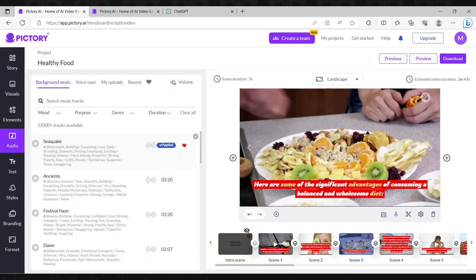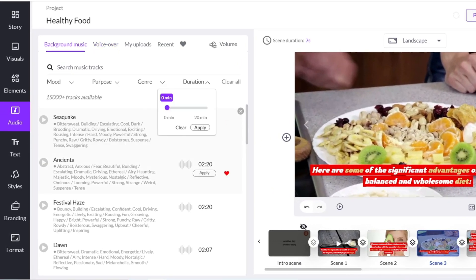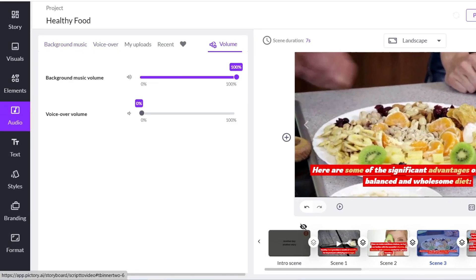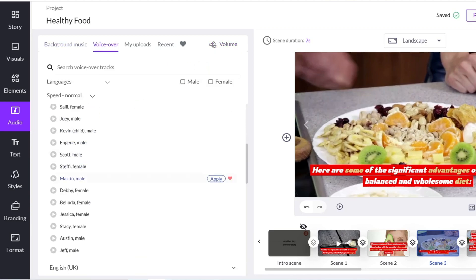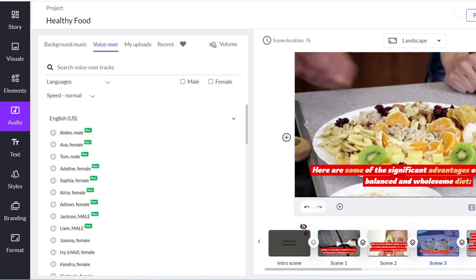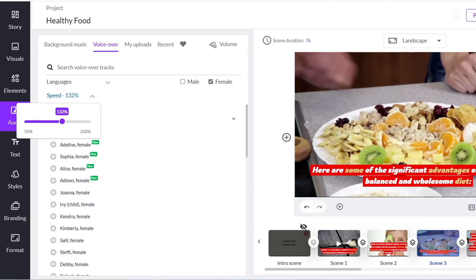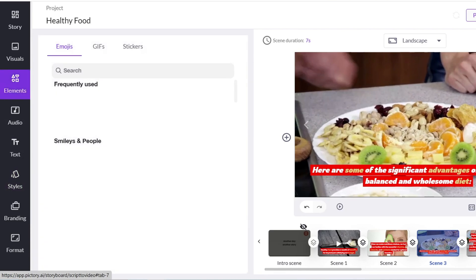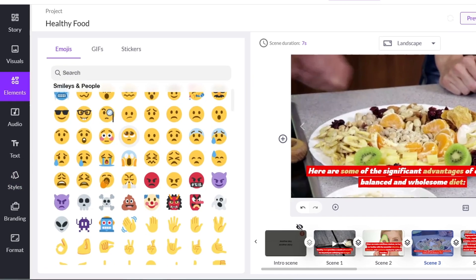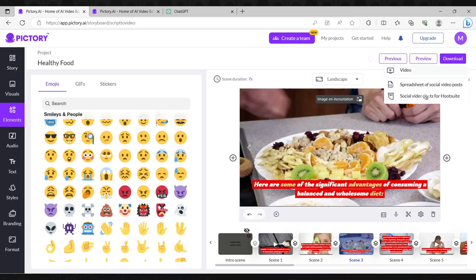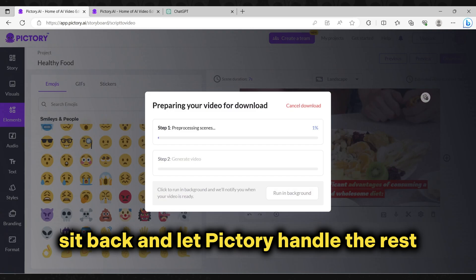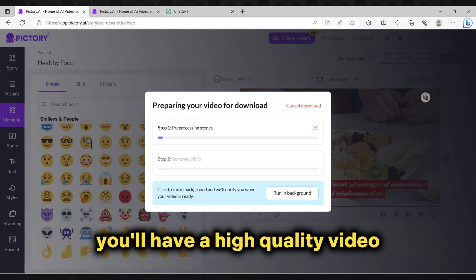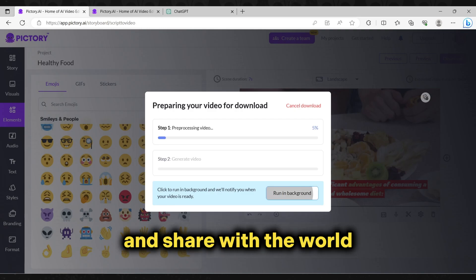Music plays a crucial role in certain types of videos, and Pictory offers a vast music library for you to choose from. Additionally, you can easily use voiceover options to enhance your video — select one of the sounds and apply it to your project. If you prefer to add your own music or voice, that's no problem at all. You have the flexibility to customize as you like, with each section easily adjustable to your taste. Once you're content with the script and style, sit back and let Pictory handle the rest. Within minutes, you'll have a high-quality video ready to download and share.